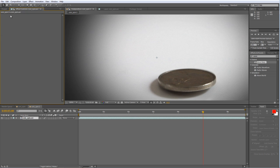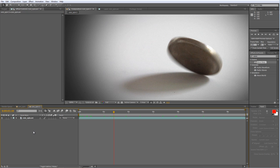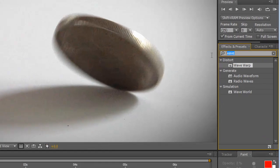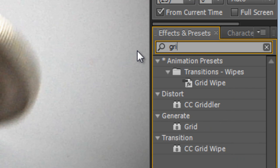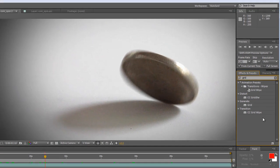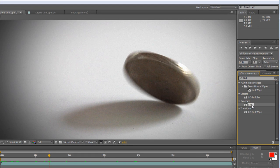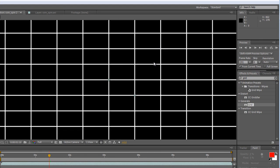So how do we do it right? Well the answer to that is slightly more complicated. Essentially we need to emulate the offset fields of an interlaced digital video signal by creating a series of scan lines. Now the way we do that is go to the effects and presets and find the grid effect and drag that onto your footage.